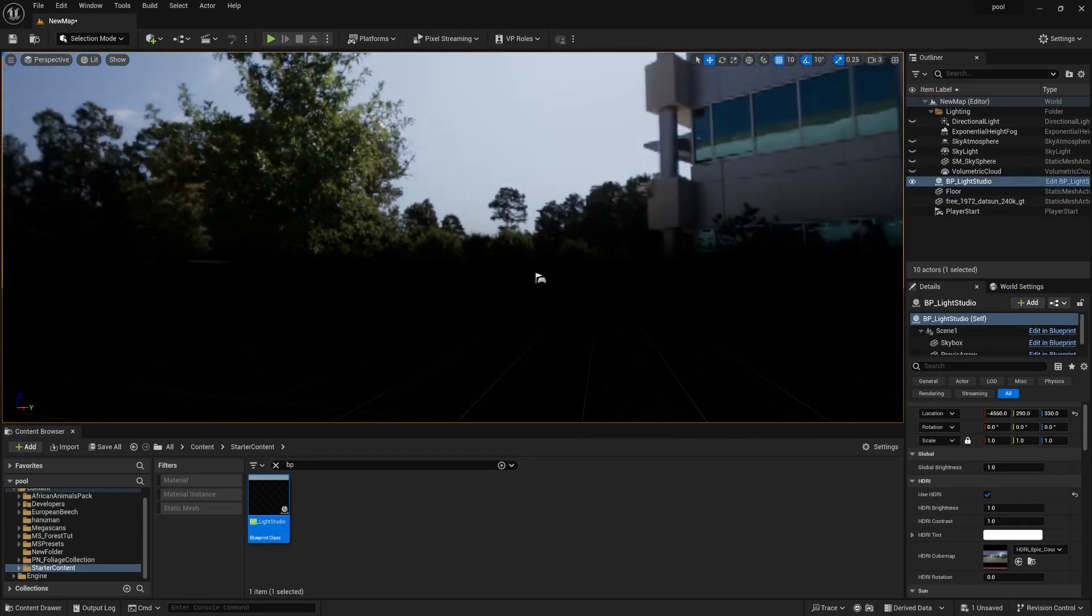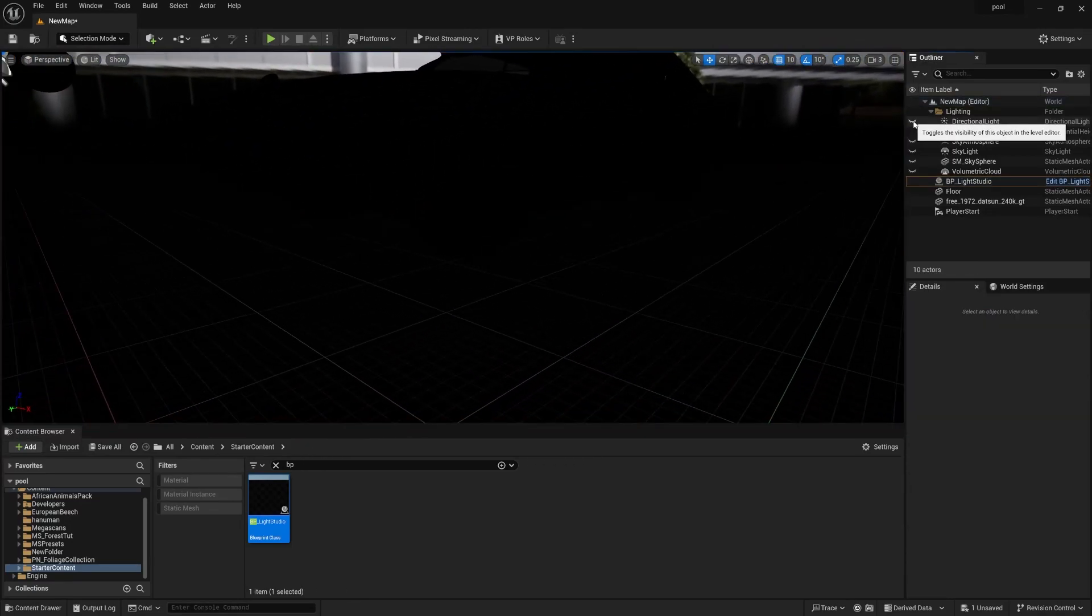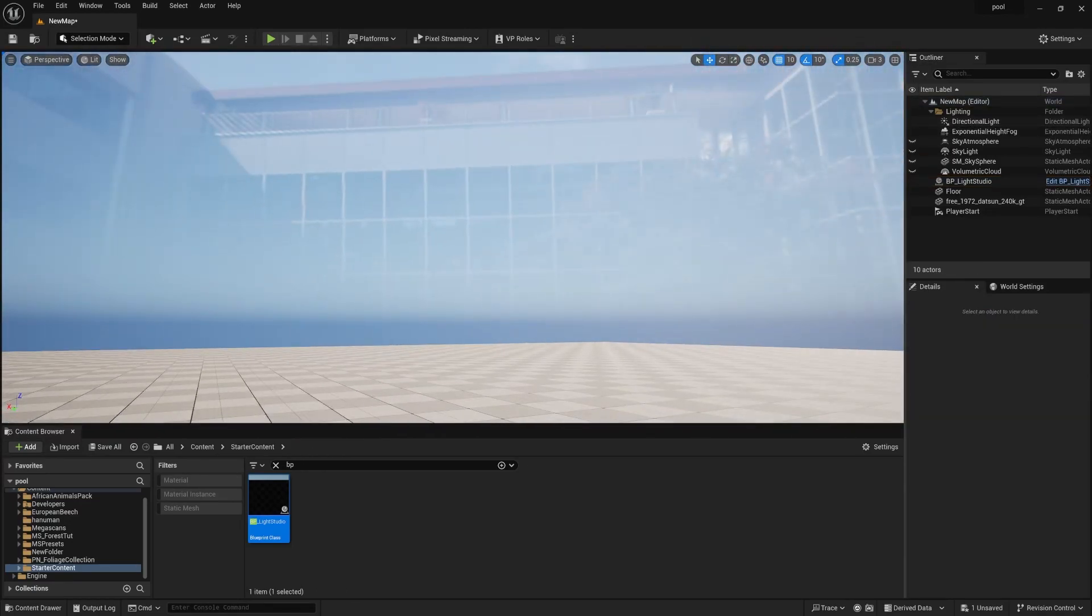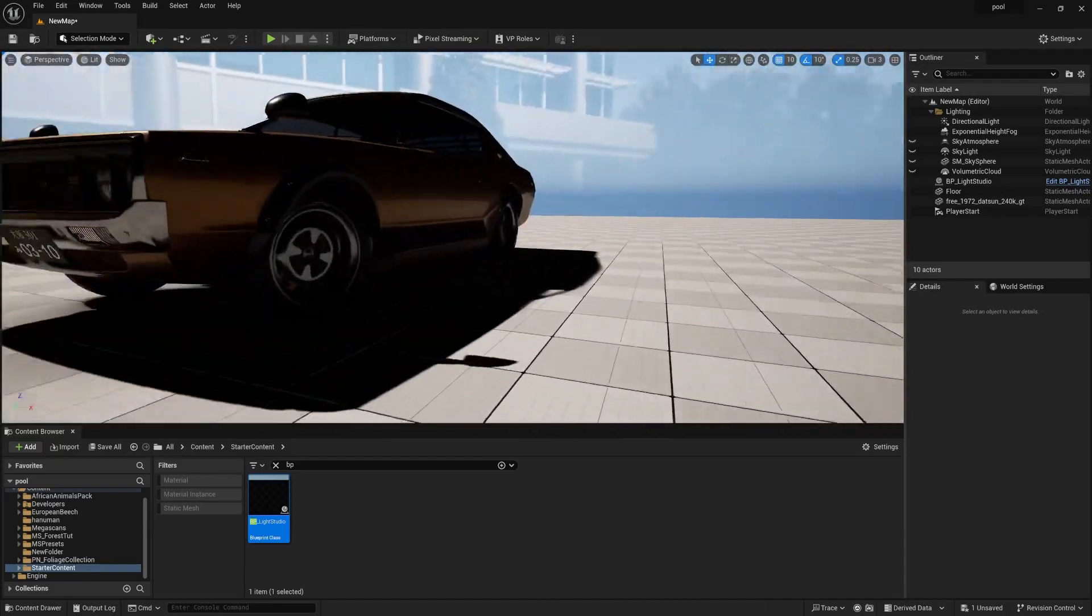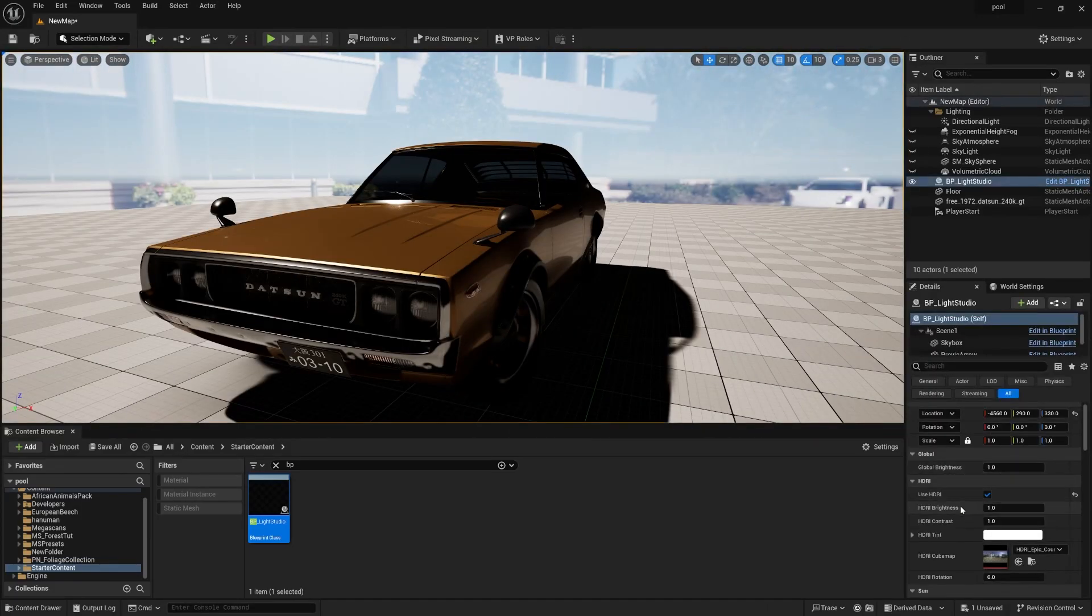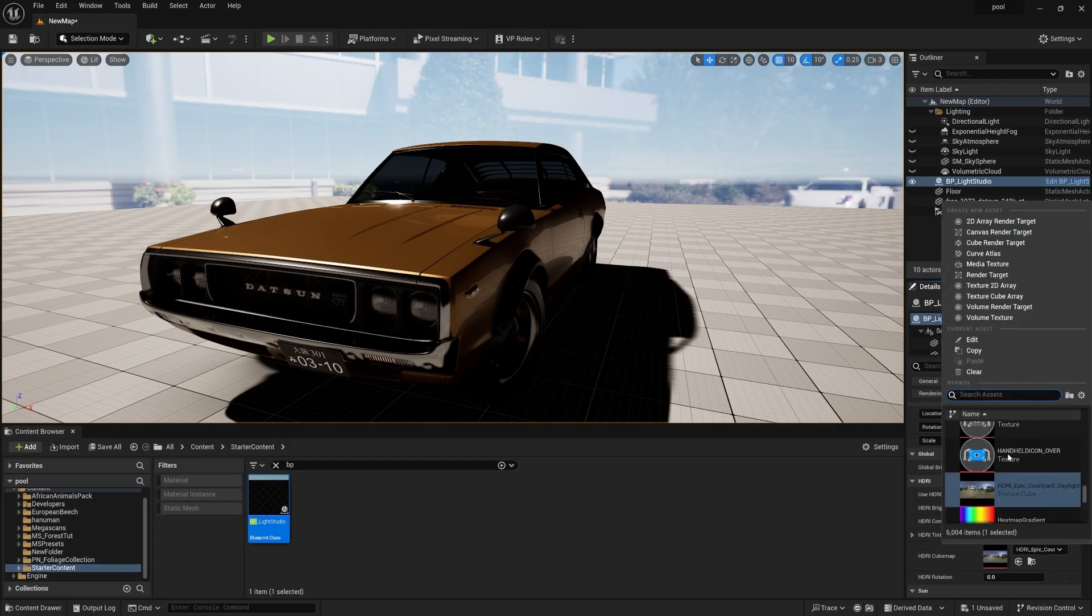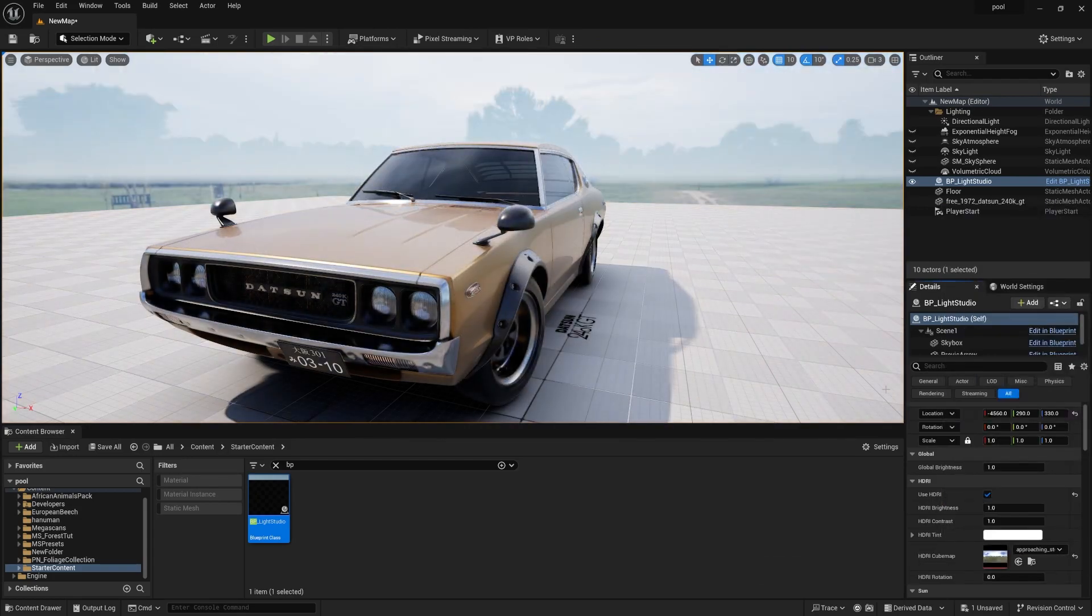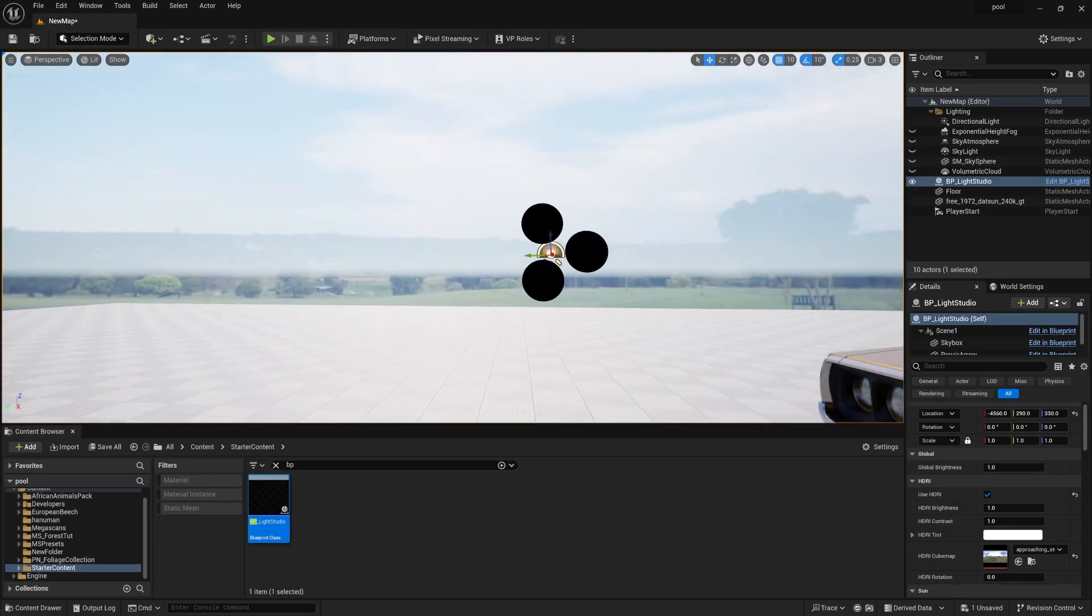Now turn on this directional light and you can see the rest of your background. Let's change the HDRI. Simply select this HDRI - you can change it right from here. Click here, type 'HDRI', press enter, and you can find amazing HDRIs. If you want to go to this folder, simply select it and it will directly jump into your HDRI folder.